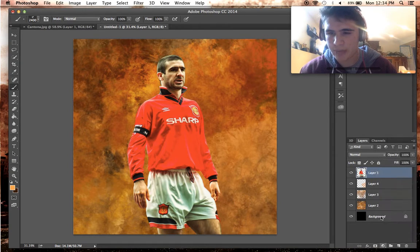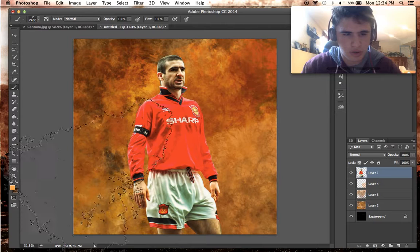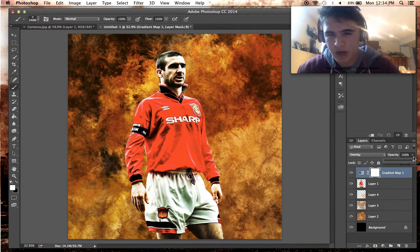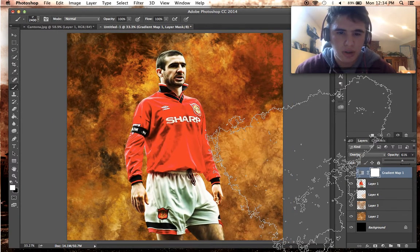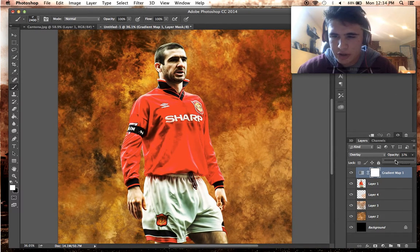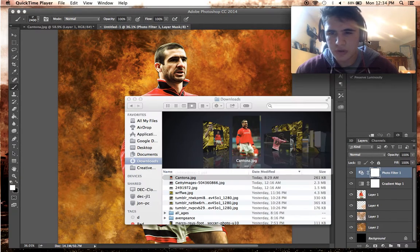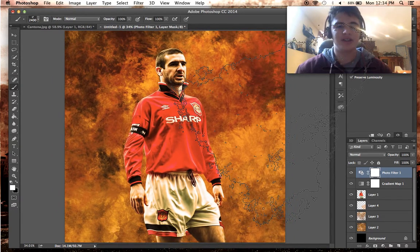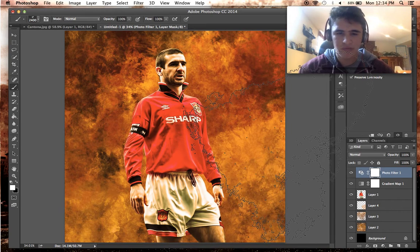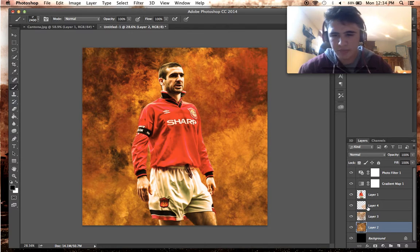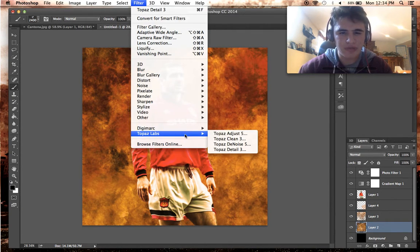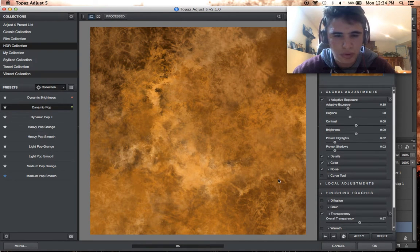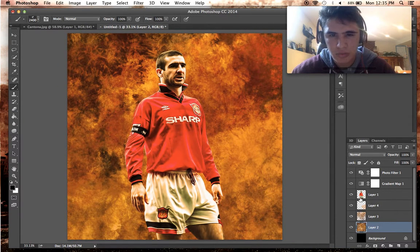Now we're going to add a gradient map — just go with black and white and set the blend mode to overlay. This makes the fire look really realistic and saturated in color. You can take it down a little bit if needed. Now we're going to add a warming filter — go to photo filter and select the warming option. This really brings out that fire color, that sort of red light you get from it. If you want, you can also add some Topaz filters — Topaz Adjust with Dynamic Pop is really going to bring out the flames. Maybe tone it down a bit — you don't need it too much.